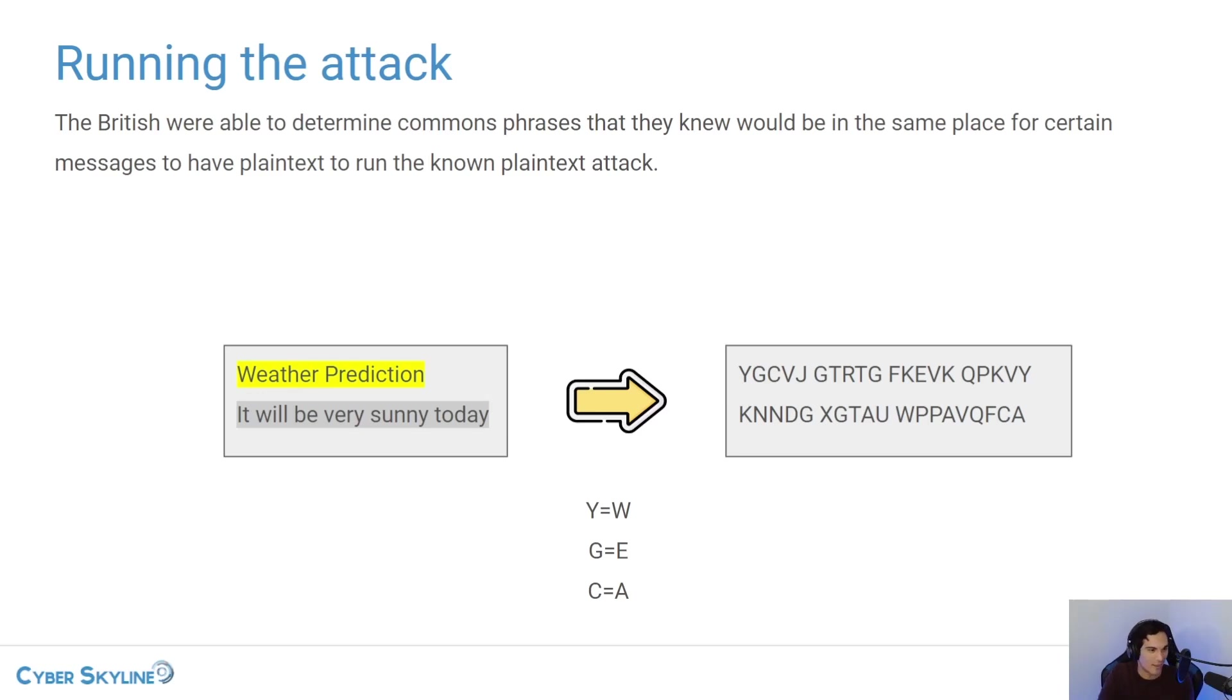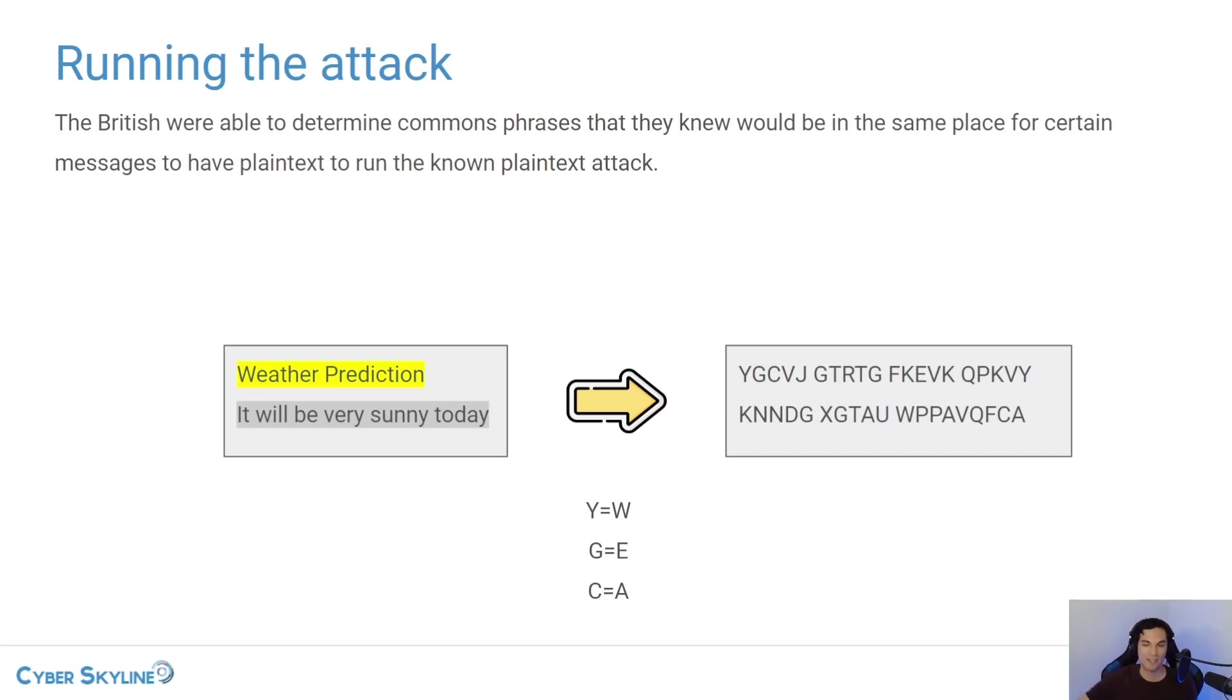So you wouldn't be able to say Y is always W when you're trying to decrypt it and G is always E when you're trying to decrypt it. There's a little bit more complicated than that, but the core concept is the same.